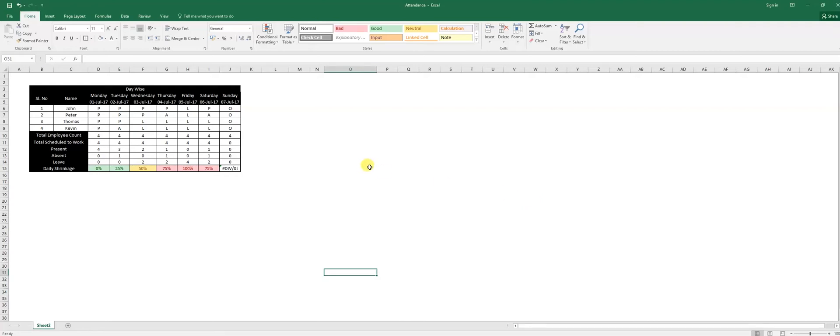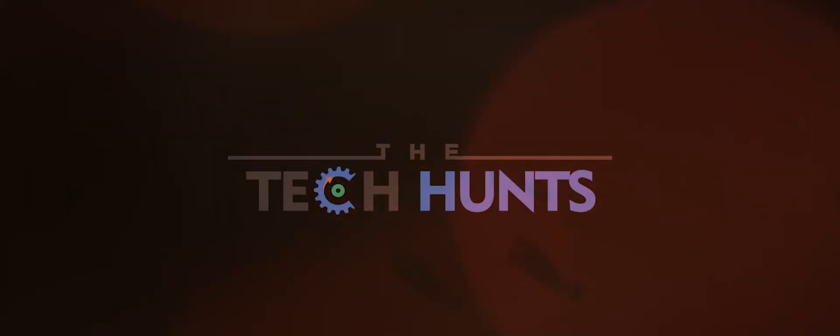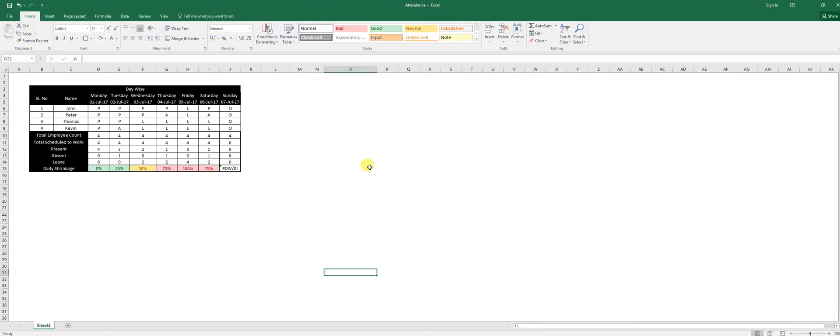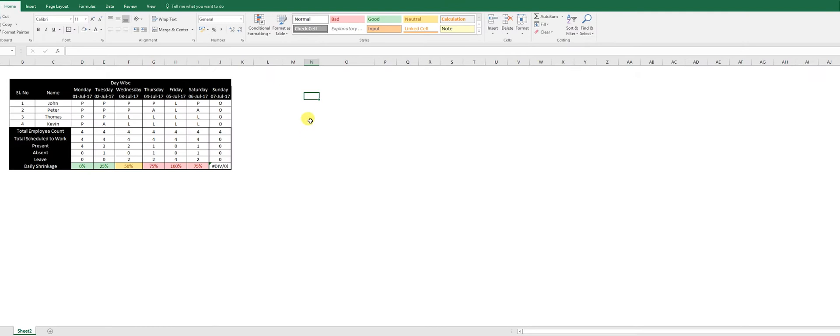Hey guys, welcome to Tech Hunt. Today we're going to check how to make your attendance report. So if you're a new manager and you really need to know how to do a shrinkage report, here we go. This is how we start initially. This is the completed report, so we're going to do it from fresh.